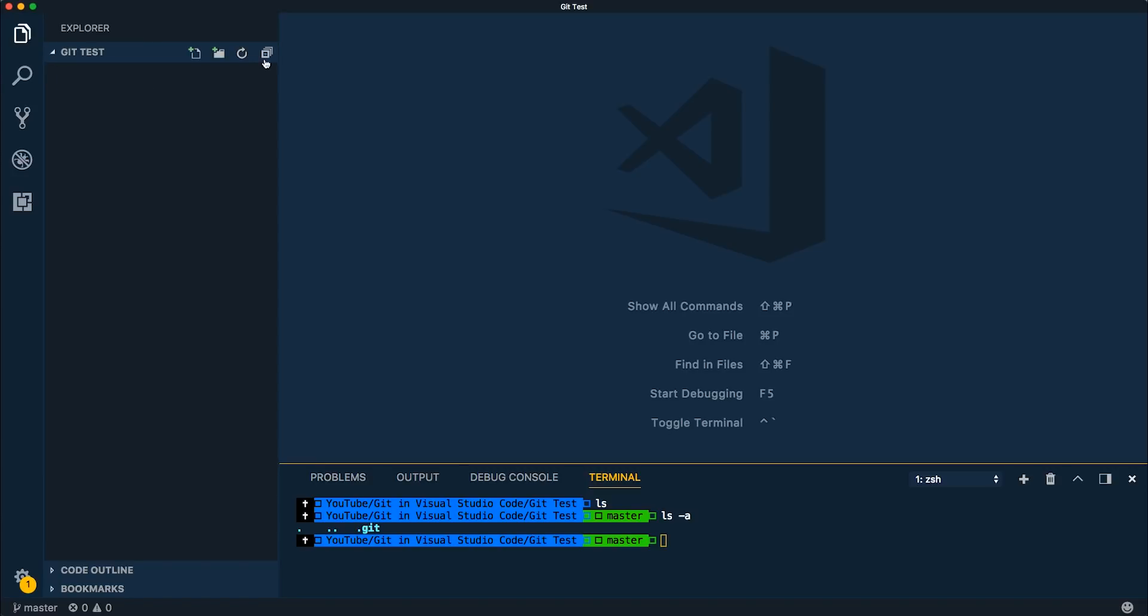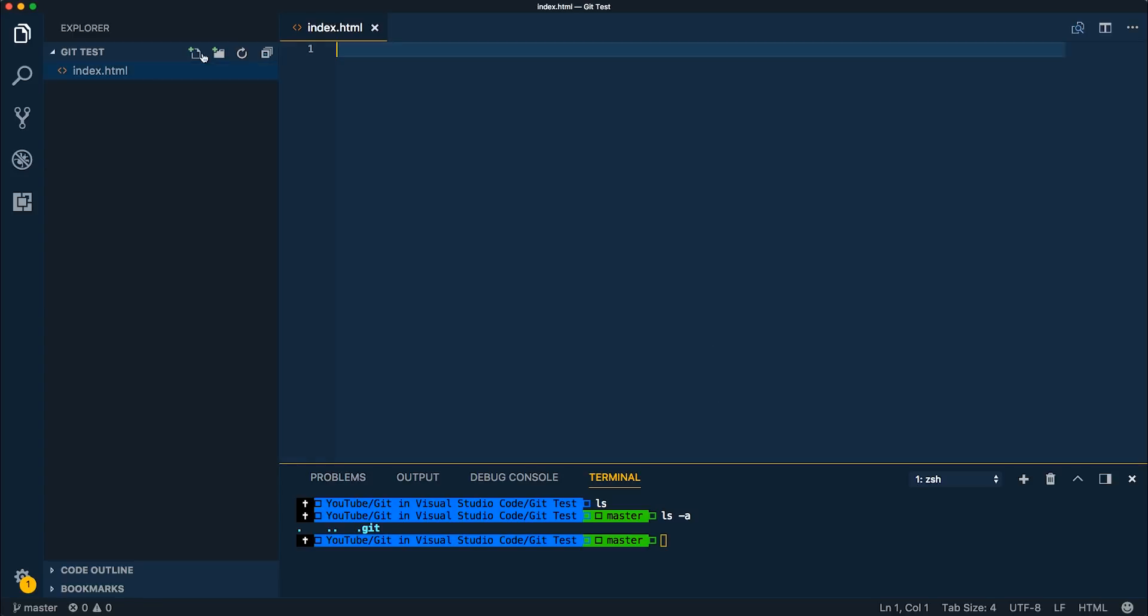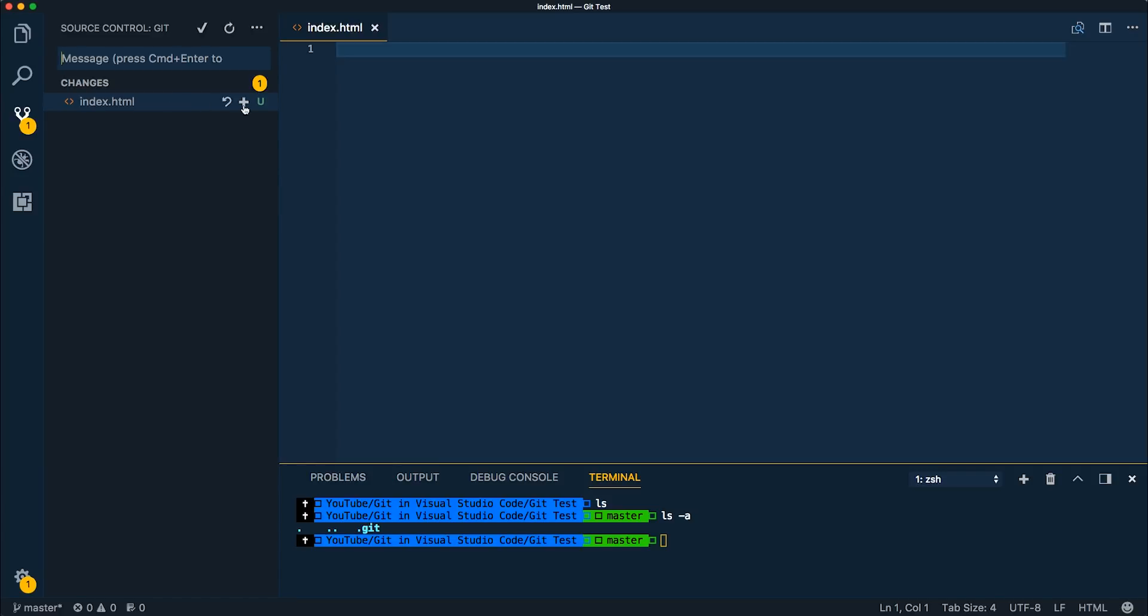So let's come over to our files. Let's create an index.html. And if we come back and look at source control, now we can see that we've got one file that's been changed. And you can see that the U is untracked. So we're not tracking this file yet. So if we wanted to track this file, we can go ahead and stage this.